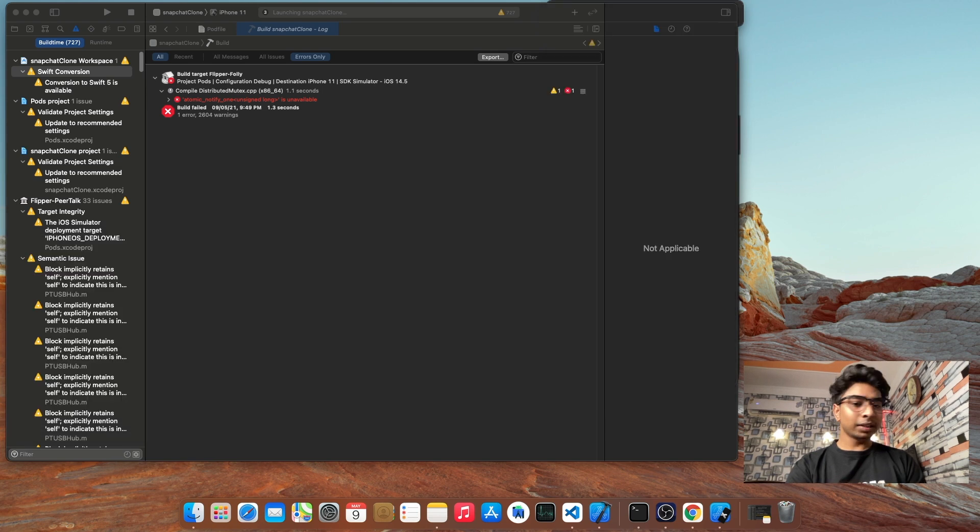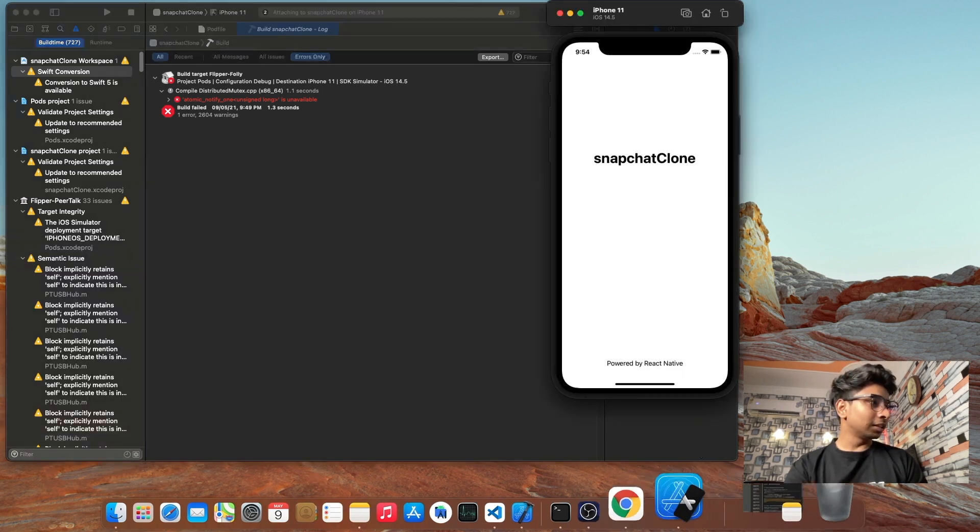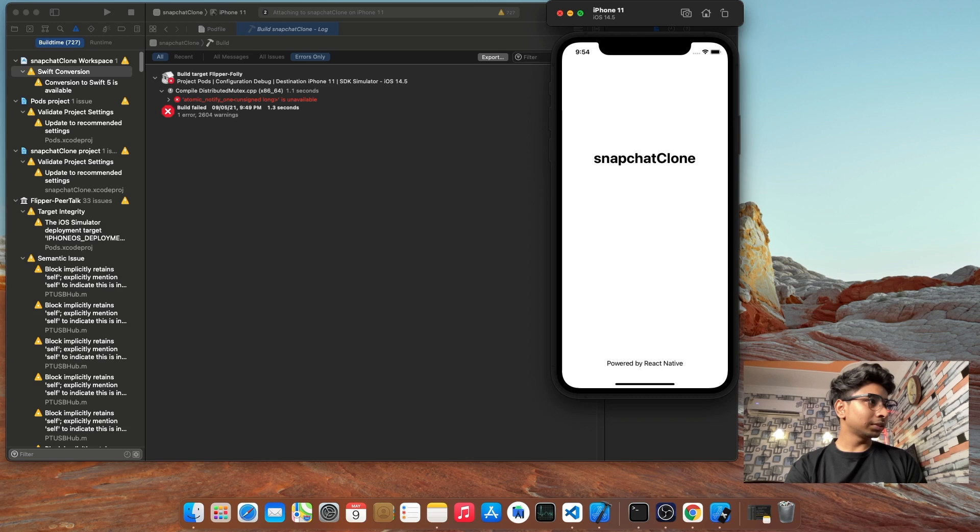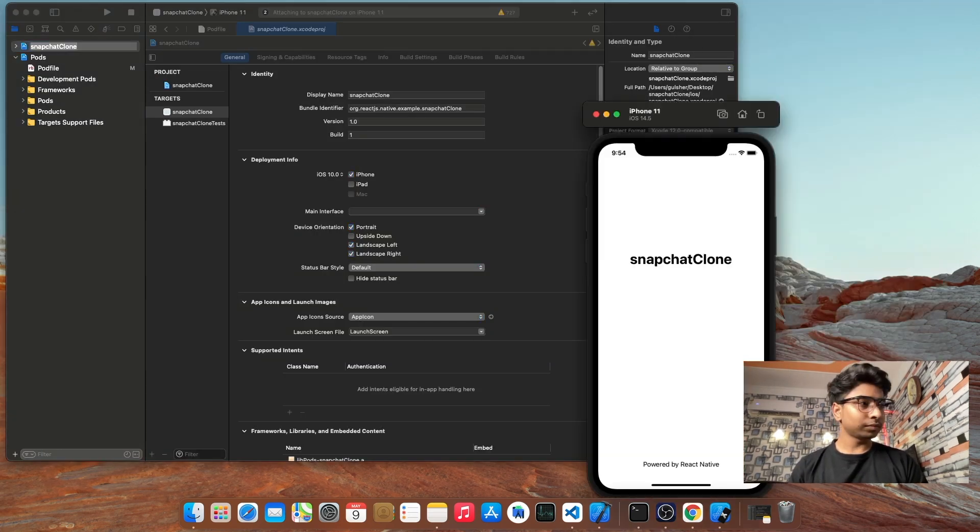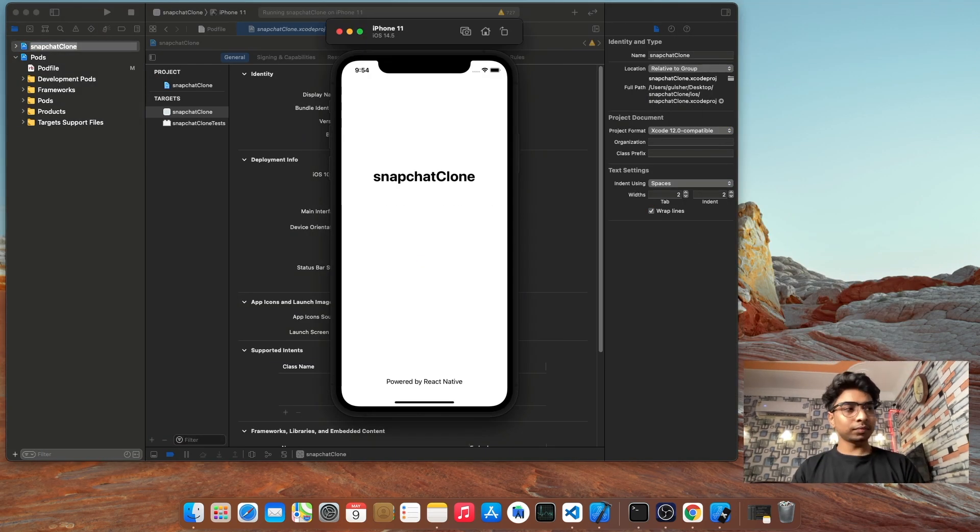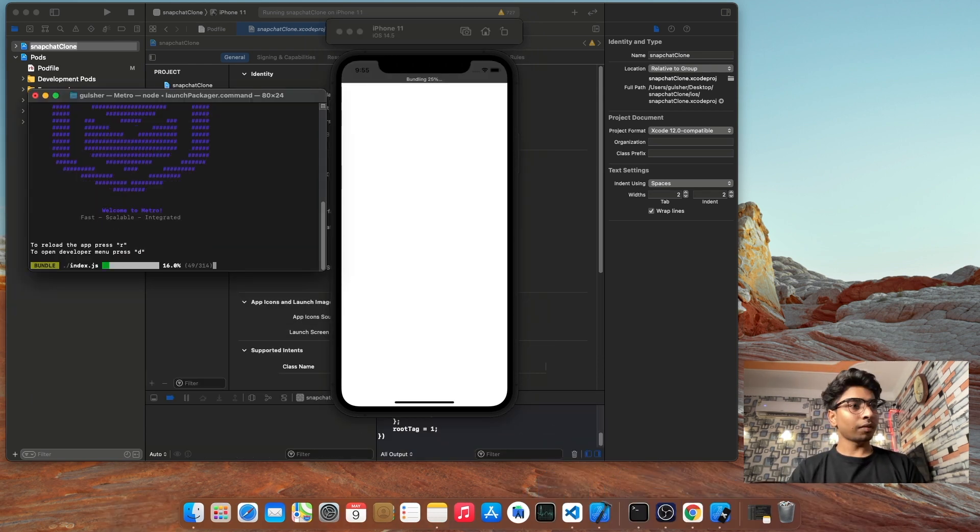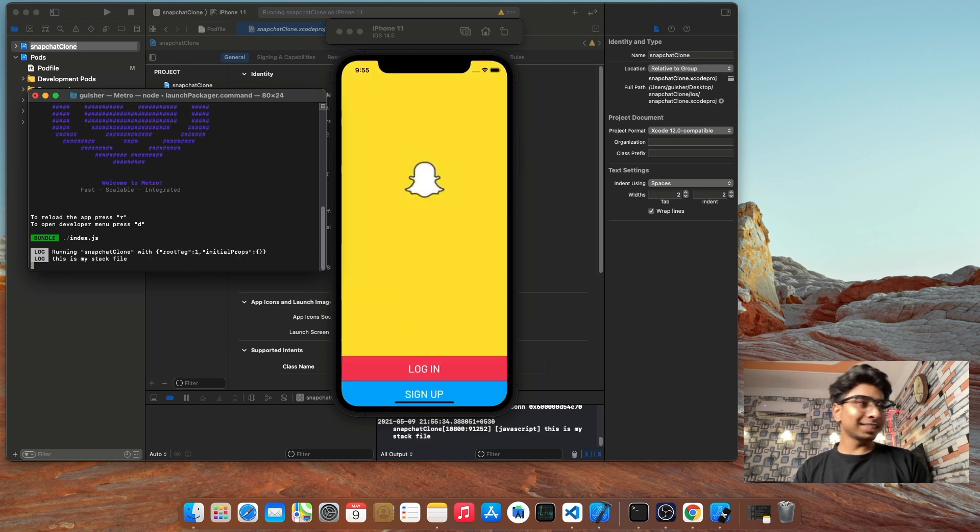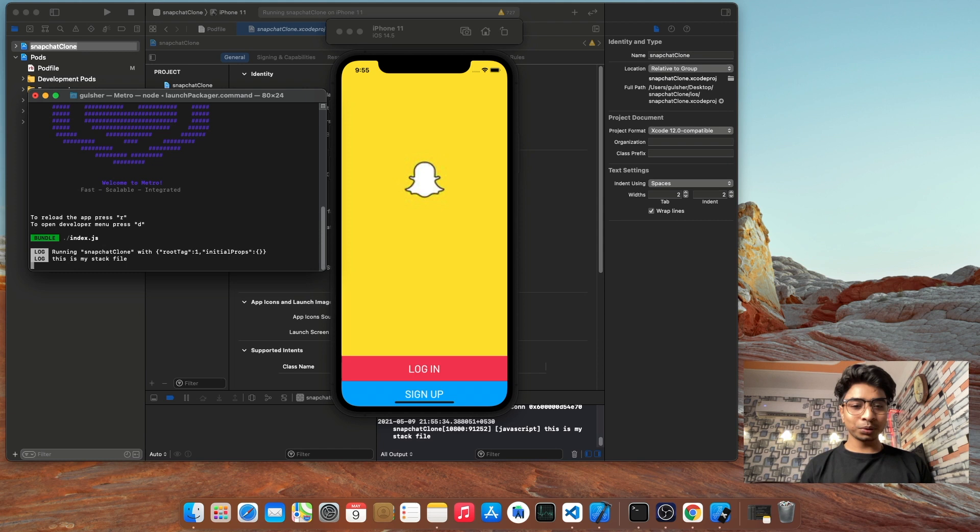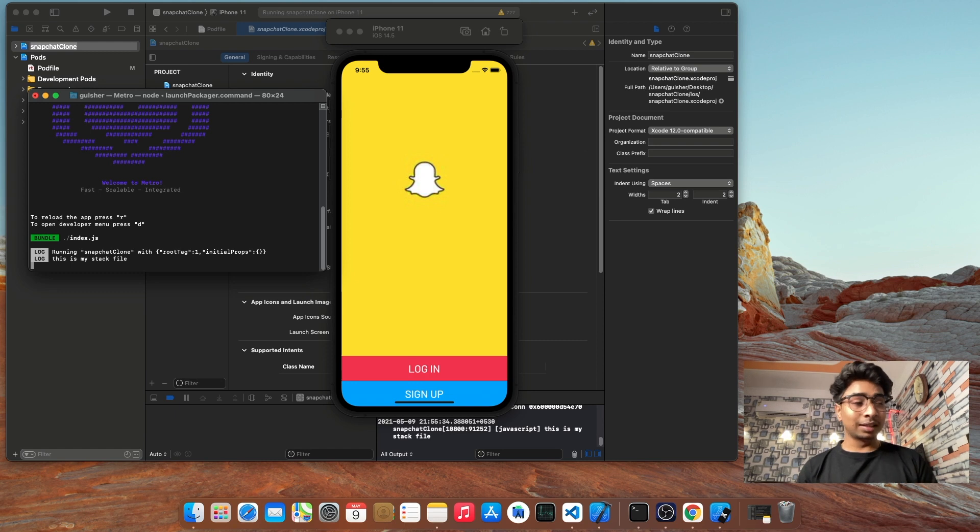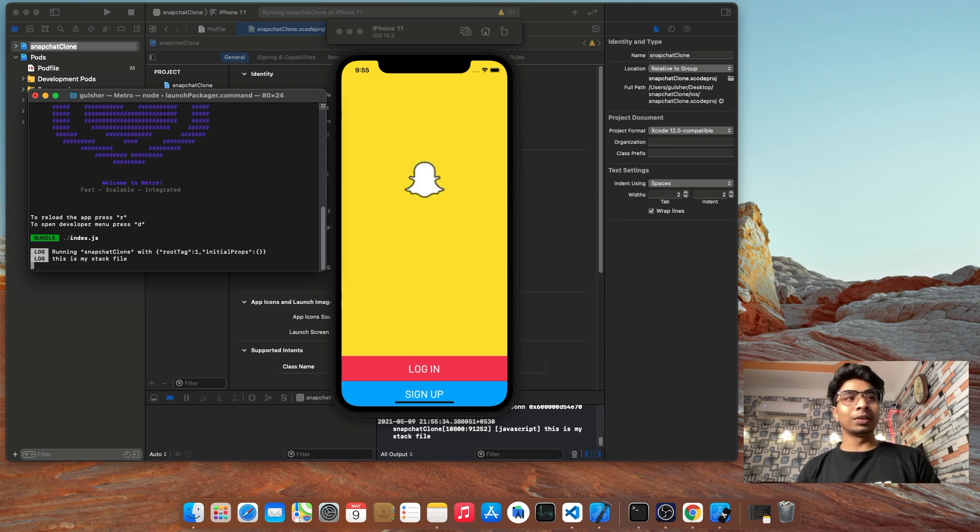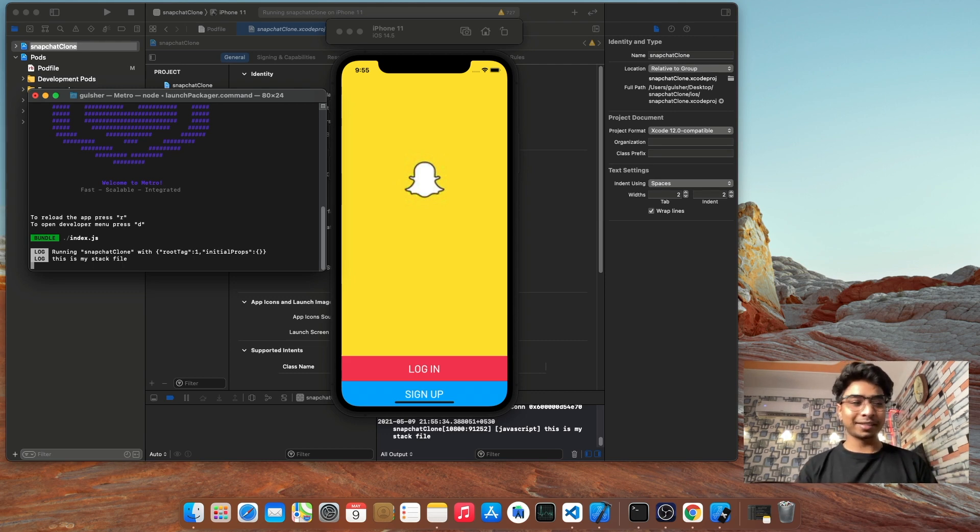So here we have successfully built and run. Let me show you Snapchat running. Alright guys, we have solved that issue we were facing. So that's it, this video is a quick video. So we will meet in next video. Take care and goodbye.